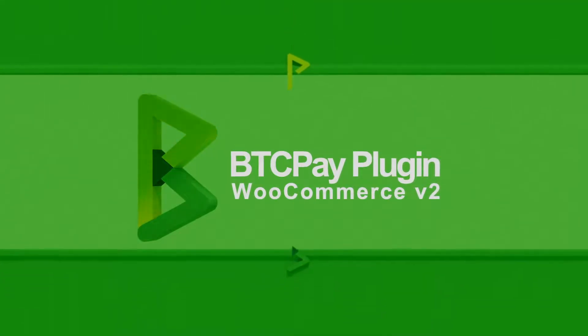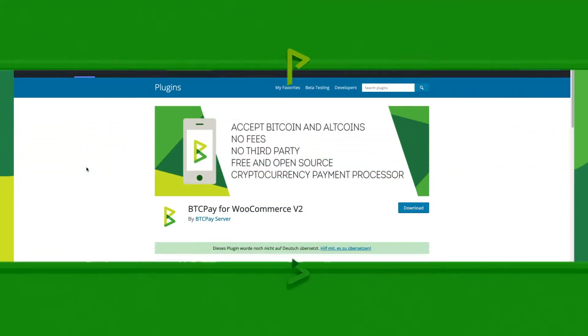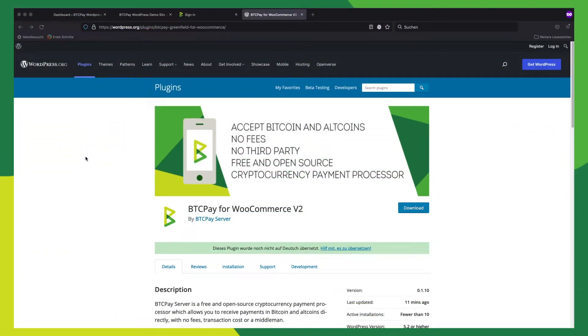Hi there! Welcome to the video where I'll explain the new BTC Pay for WooCommerce version 2 plugin and connect it to your BTC Pay service tour.